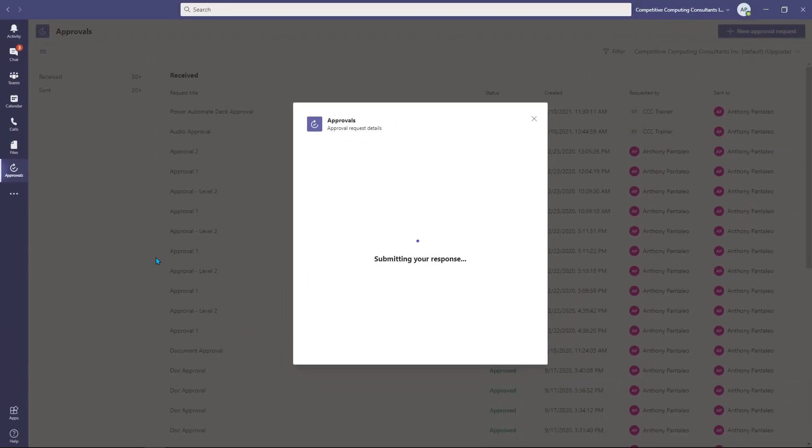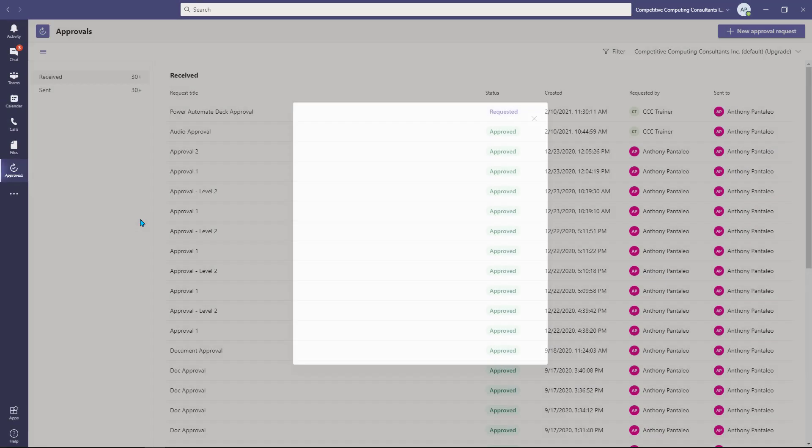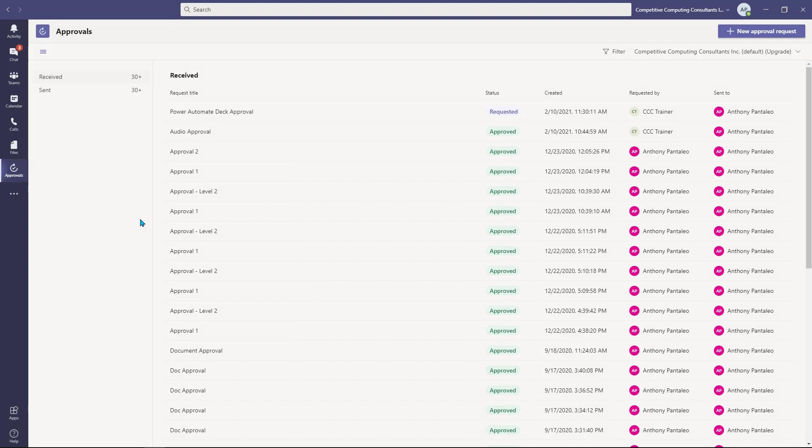They'll receive a notification about your response and it will be within their sent view. You can always navigate to your Received and Sent sections to review any of your previous approvals.